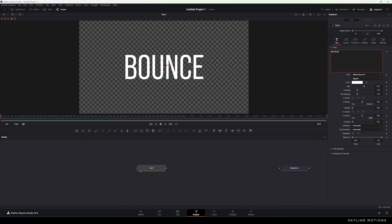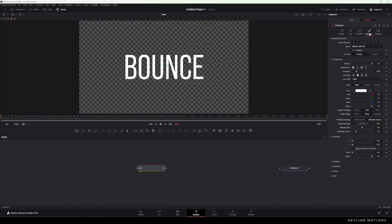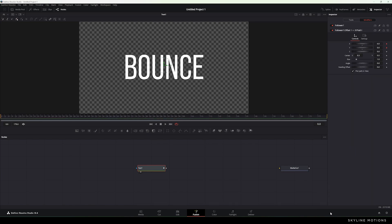Right-click on the text box and select the option Follower. Go to Modifier, and here we have the Settings tab. Go to Settings, and here we have the Position property — open it. This is the Offset. Right-click on the Offset, go to Modify With, and select the option XY Path. And here we have another modifier which is the Follower Offset XY Path.